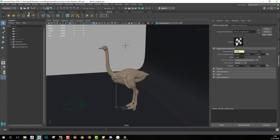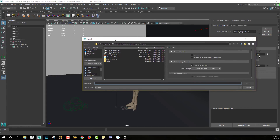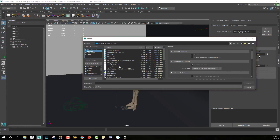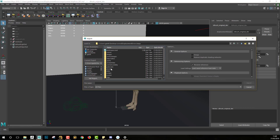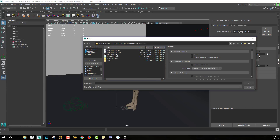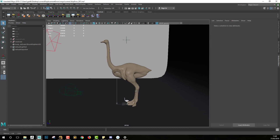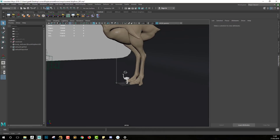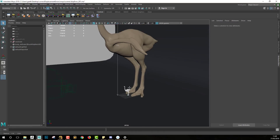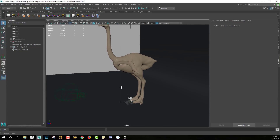I'll go back to Maya and import this model. I'll go into my custom palette and import a new OBJ from the correct displacement folder in my Maya scene. Once opened, you can see that this model is way smaller than the original one and the new one with the correct scale.